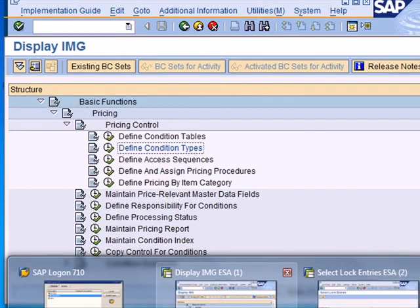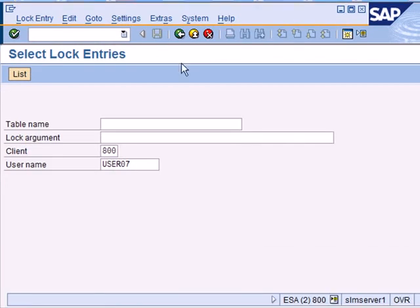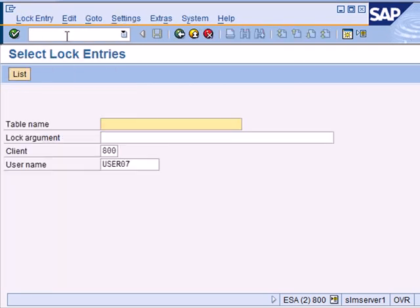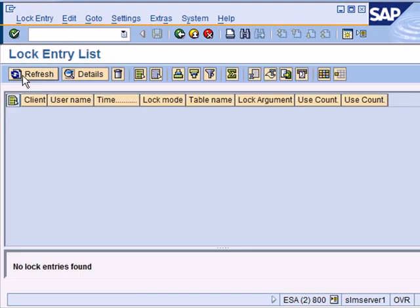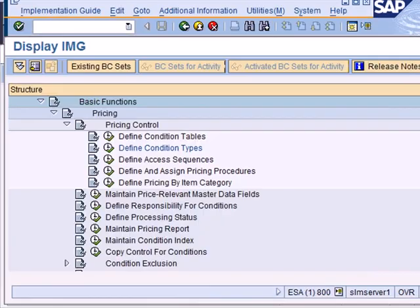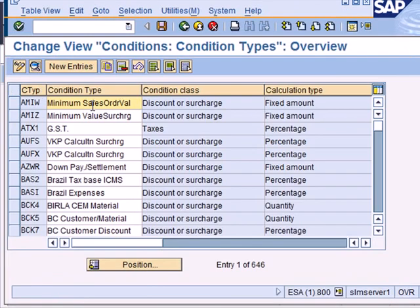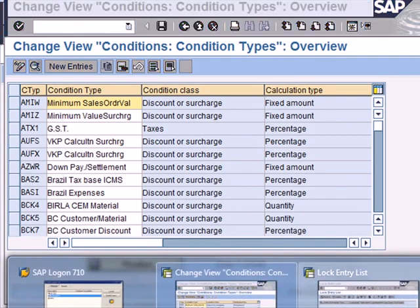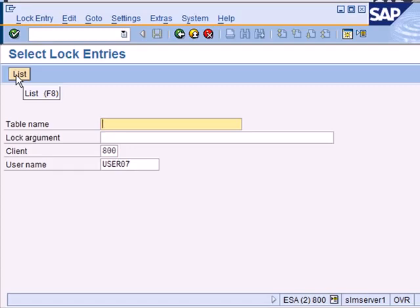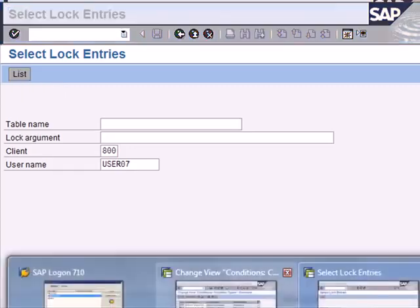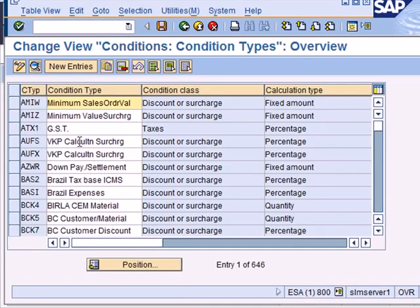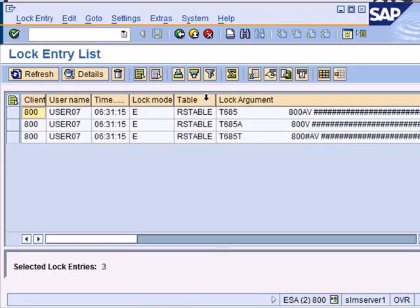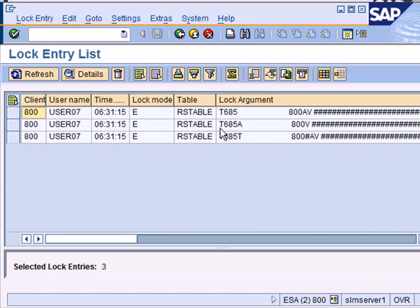Looking at the system, let me go to transaction SM12. This is my user, so if I try to list the lock entries, at the moment there are none. But if I were in a different session to open up some customizing, maintain SD condition types, and then go back to my original locking session and run the same thing again, I hope to get some locked entries because in this other session I have this open in change mode.